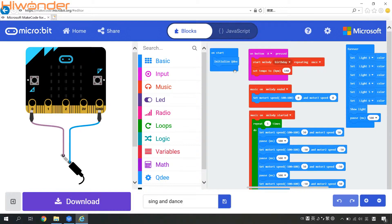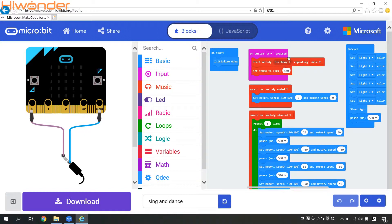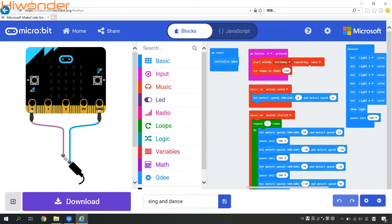At the beginning, we need to initialize the QD first. And then this condition used to judge the button A. If the button A being pressed, then it will start to play the melody birthday song by repeating once.